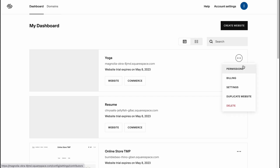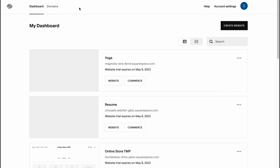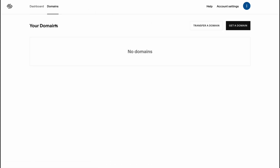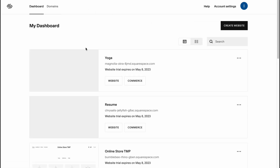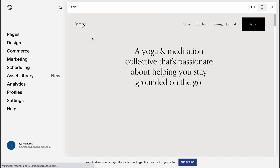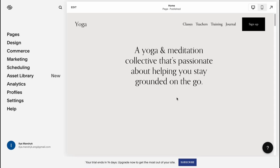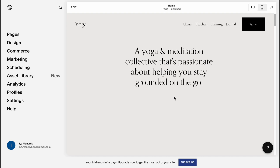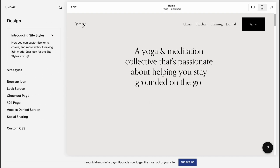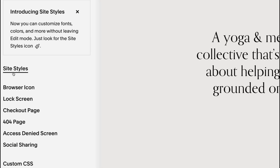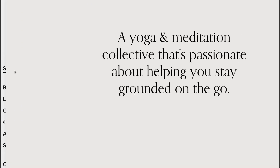Our website looks like this — we can click on More to change permissions, manage billing, change settings, duplicate the website, or delete it. We can also manage the domains from this section. Now I'm going to the manage page to start customization.